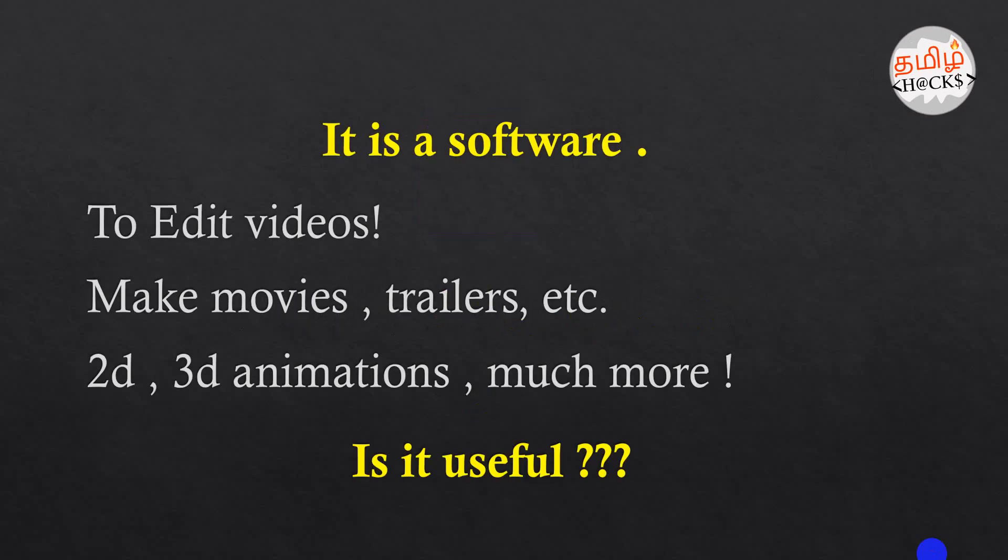After Effects - what do you use After Effects? It's a software. It's a software that you use to edit.